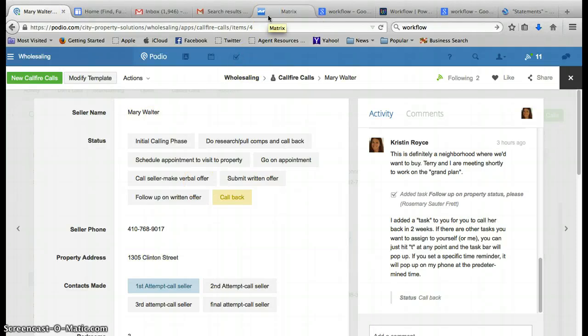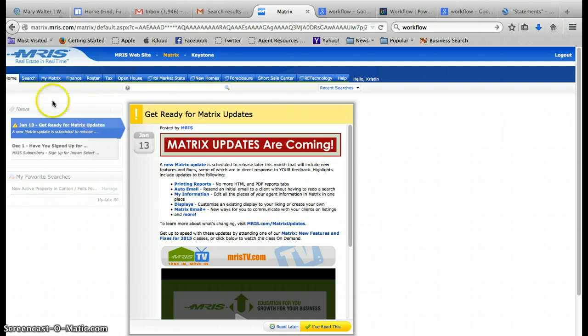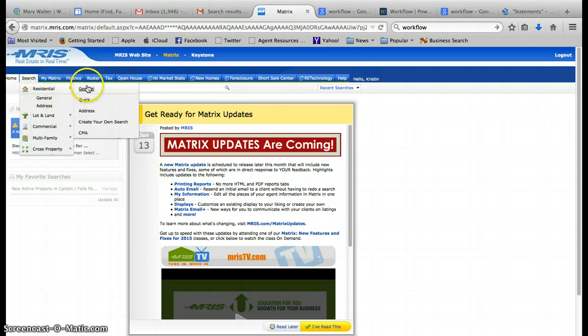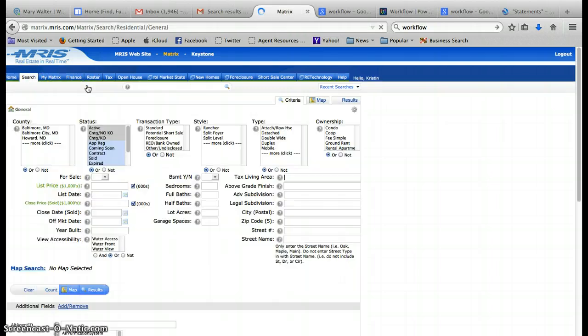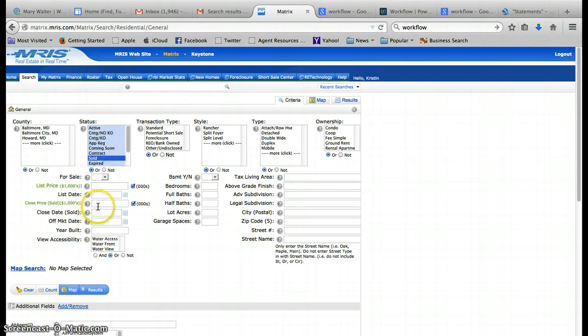To pull the comps we're going to go into Matrix, go to Search, Residential, General, and we're going to see all the solds that have sold in the past 365 days.